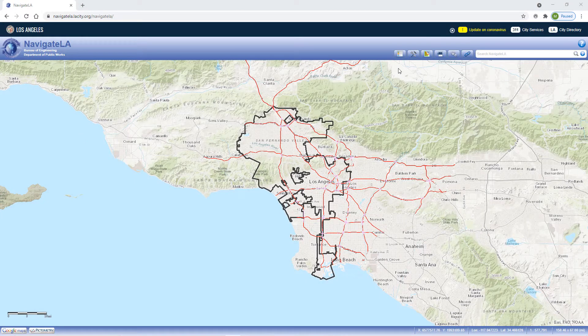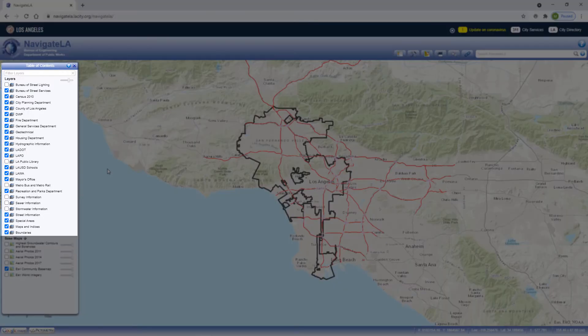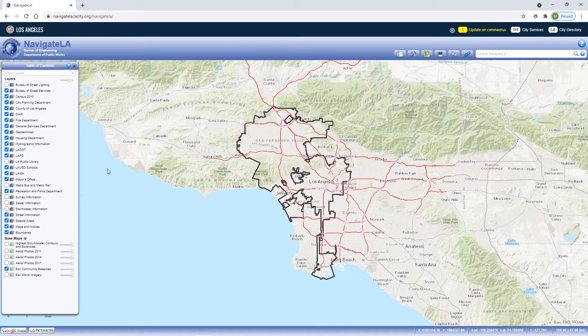The Show Table of Contents button is the first button in the Navigator LA ribbon. It opens the Table of Contents panel where you can interact with map layers. It's divided into two sections: layers and base maps. In this video we're only focusing on layers. A separate video will explore base maps, so make sure to check it out.